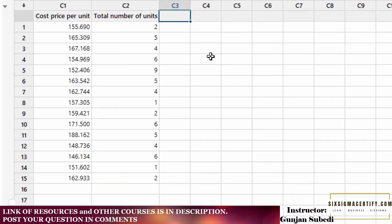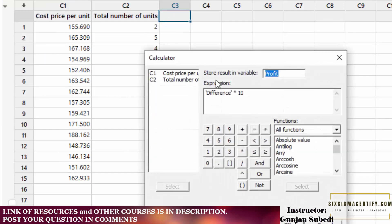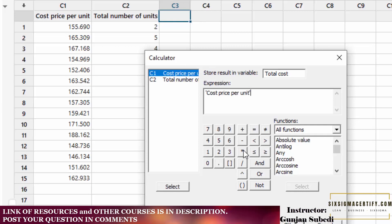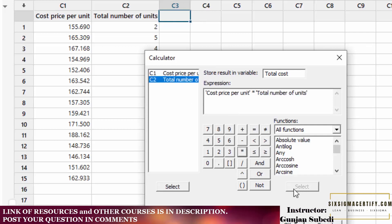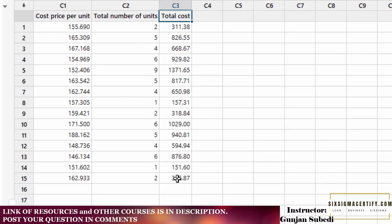In the second example, suppose the cost price per unit of 15 products is given in column C1 and the total number of units purchased is given in column C2. We want to find out the total cost of each of these products in column C3. For that we go to Calc, click the Calculator, store the result in a new variable called 'Total Cost', and the expression is cost per unit times total number of units. Then we click OK.